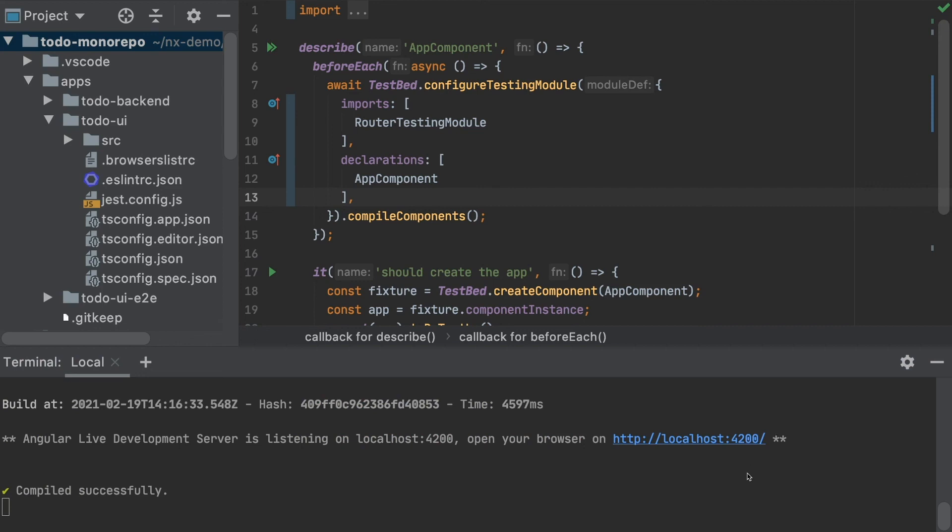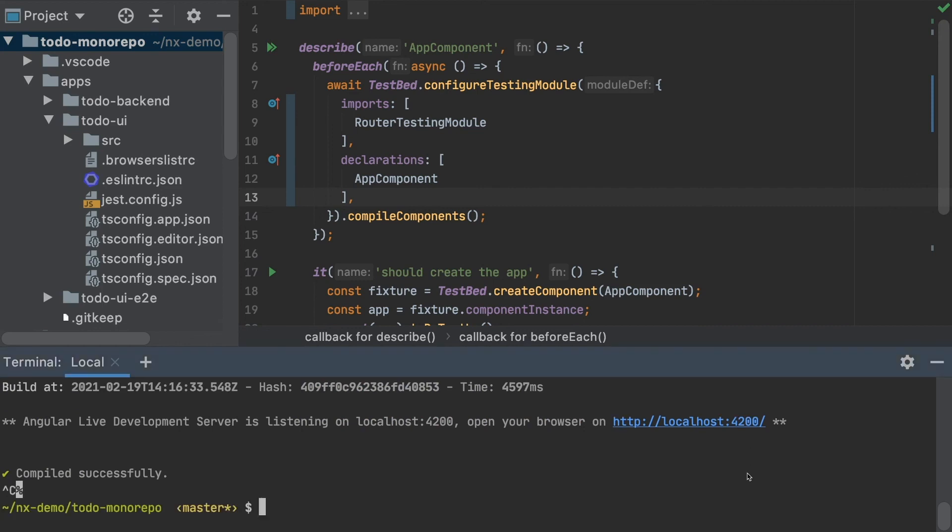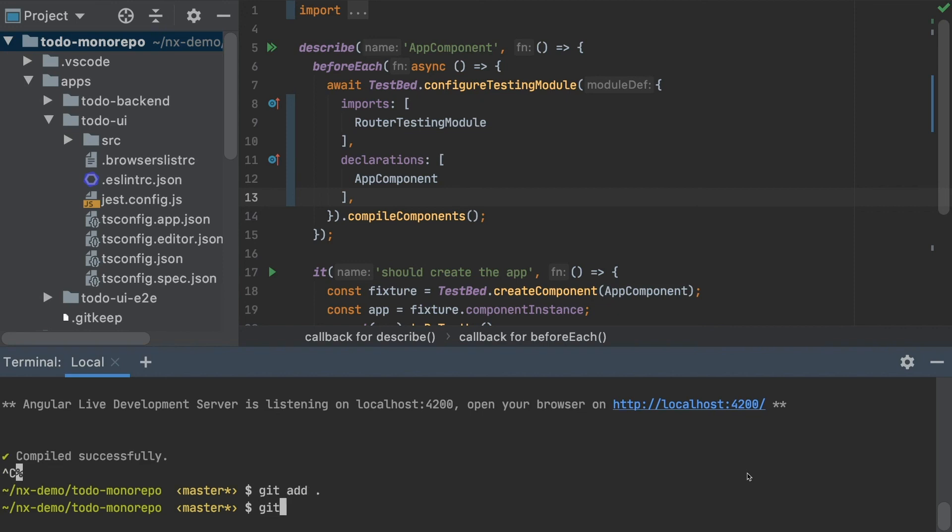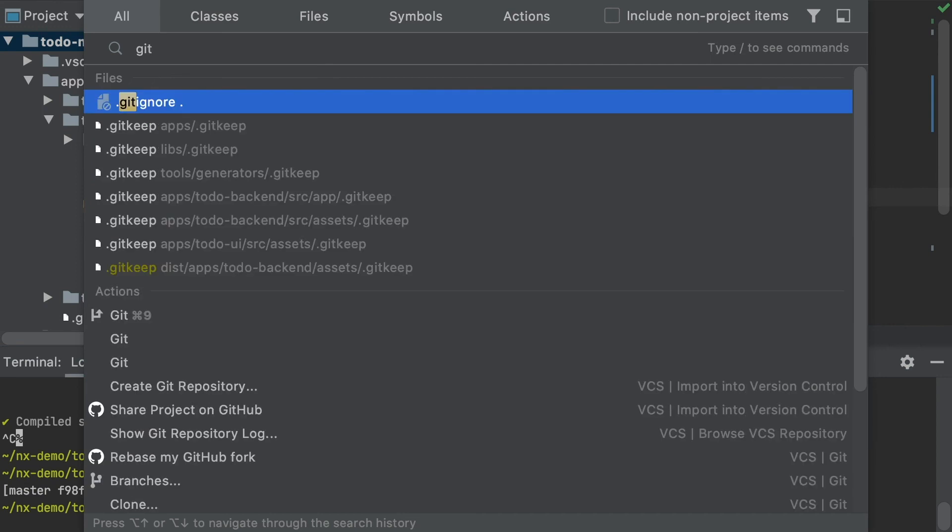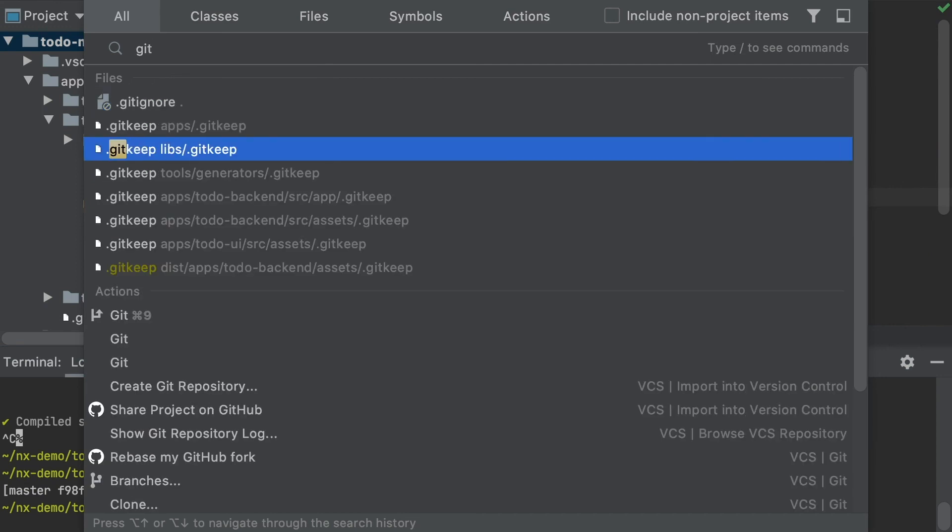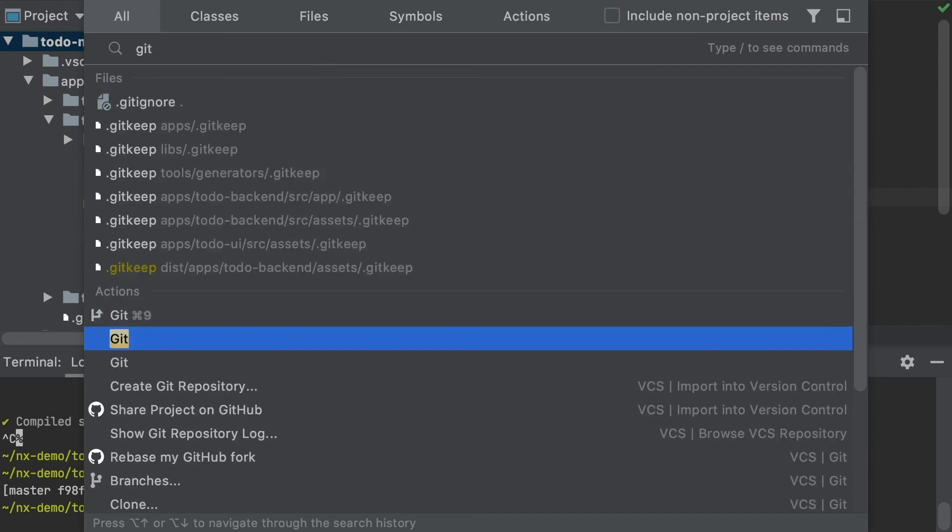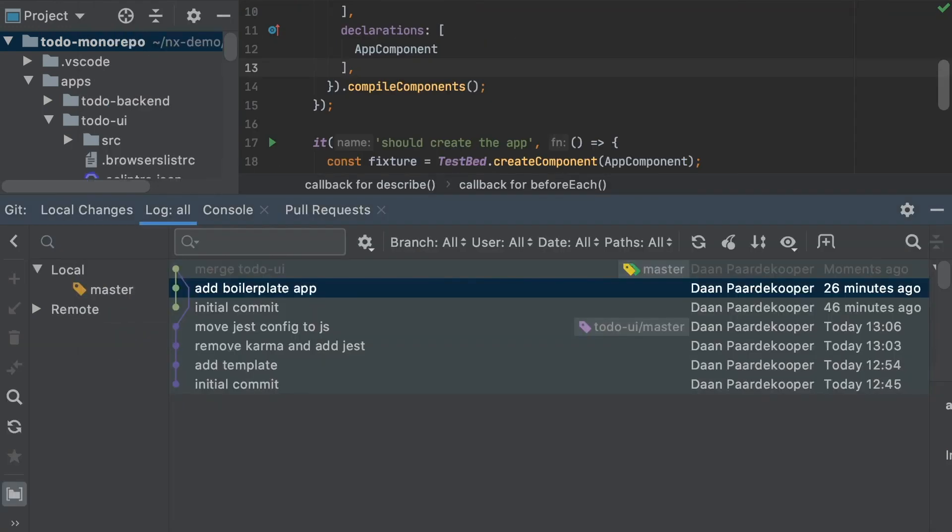So to conclude, I'm going to actually finish off my merge by making a final commit. Merge Todo UI. And if I check my git tree there, we can see that my git history from my existing project, Todo UI master, has been preserved in its totality.